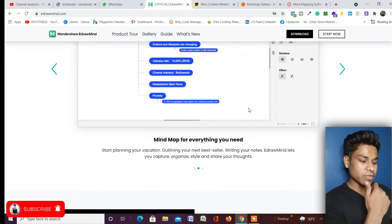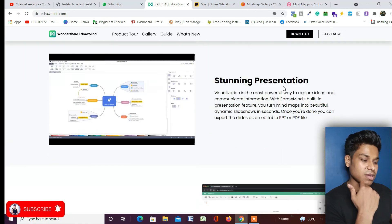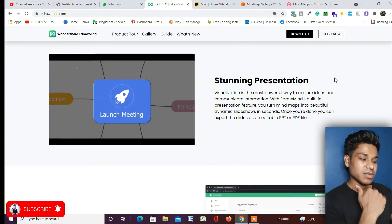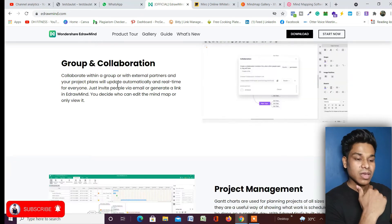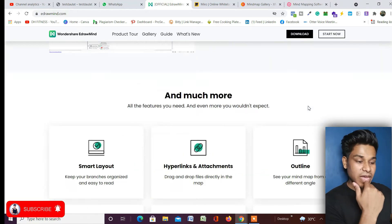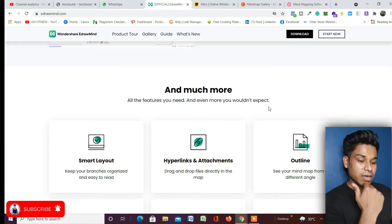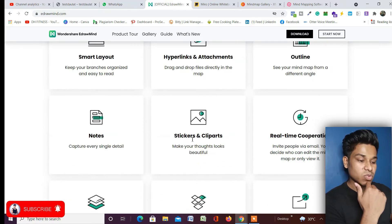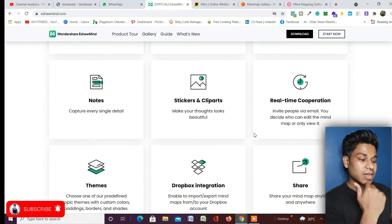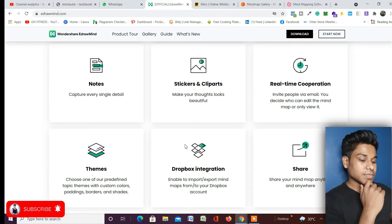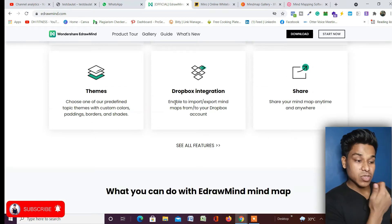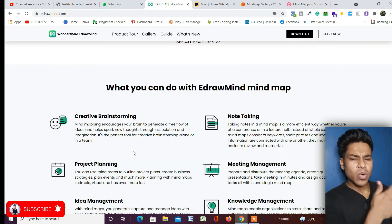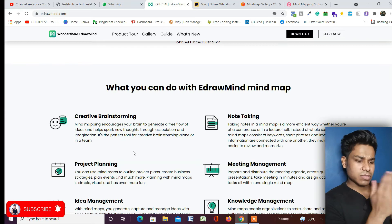If I scroll down here, they are presenting some of the things you will get: stunning presentations, group and collaboration, project management. Here you will get smart layout, hyperlink, attachment, outline notes, sticker, clip arts, real-time collaboration, themes, Dropbox integration, share - like a lot of things you will get.